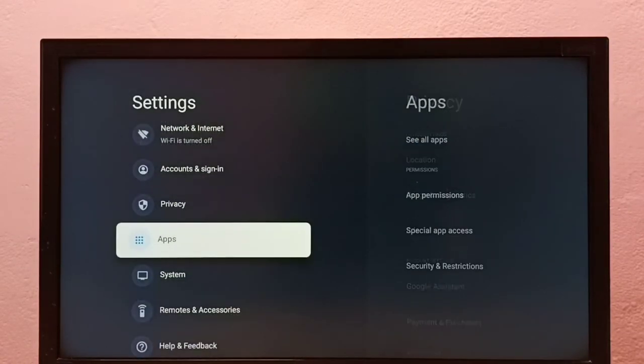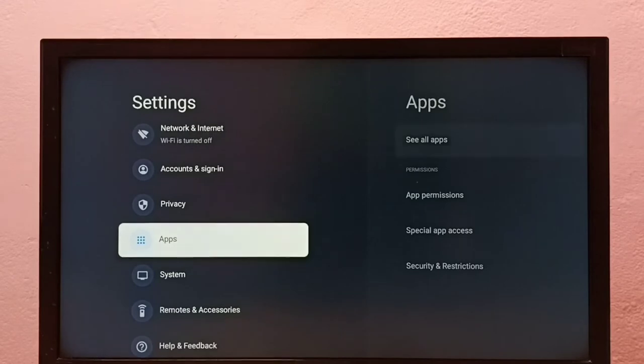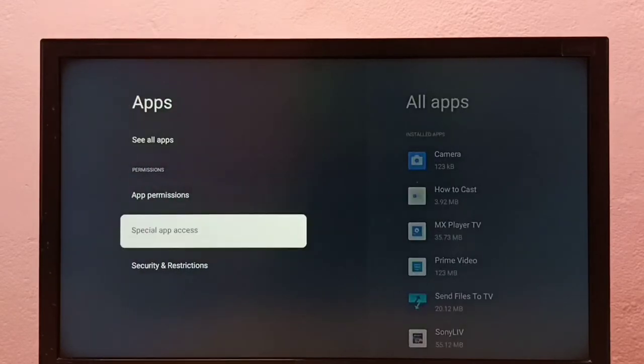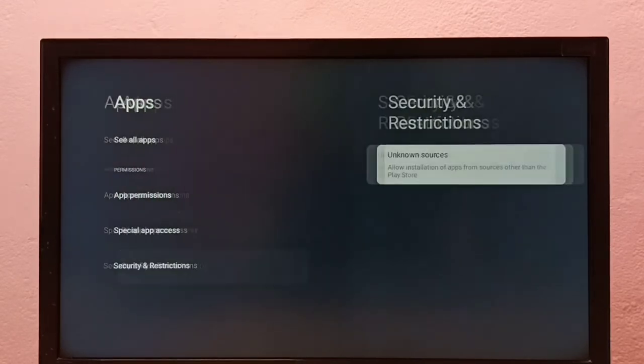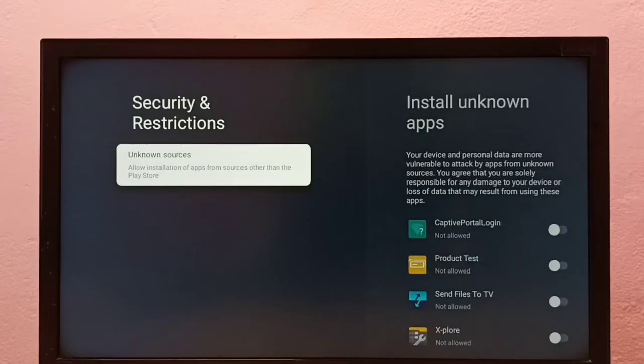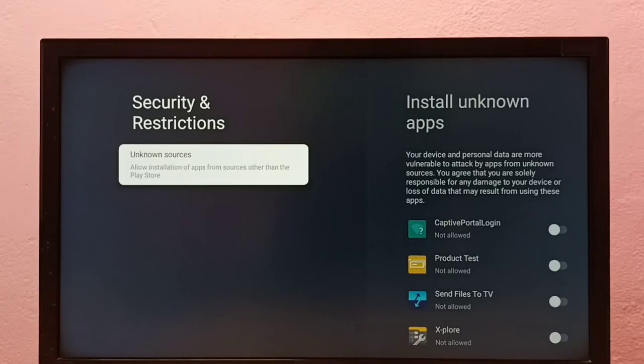Then select Apps, then go to Security and Restrictions, then select Unknown Sources.